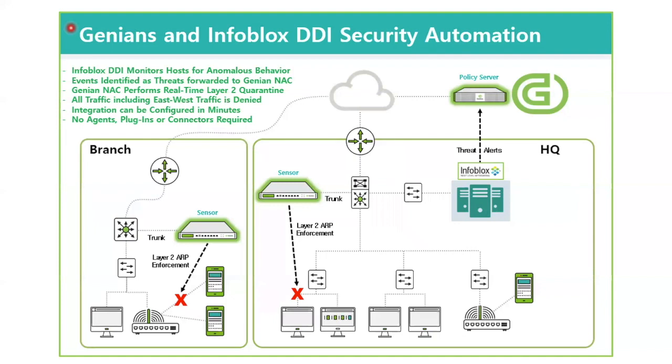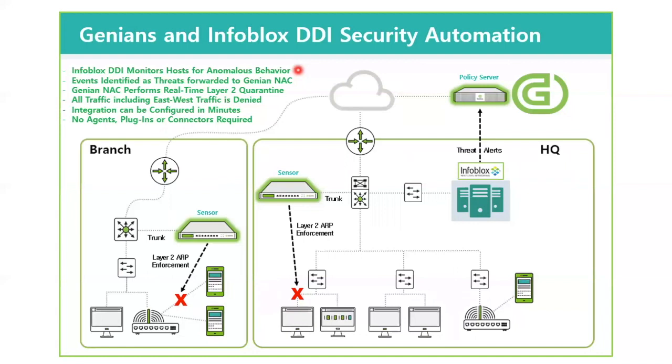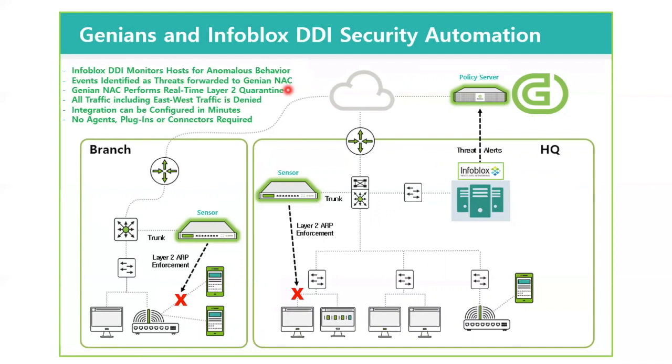With the GENIANS and Infoblox DDI security automation integration, we address all the shortcomings of some of the various options. First and foremost, of course, we know Infoblox DDI is part of the network infrastructure and is monitoring all the hosts it's responsible for for anomalous behavior. Once it identifies those threats, it forwards that to the GENIAN NAC.